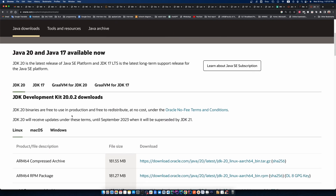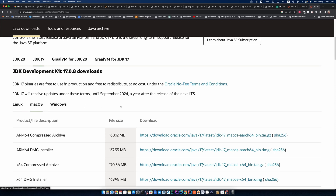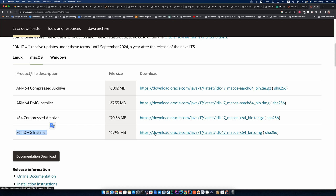I scroll down, click Java 17, and click macOS. You can see there are four options — you have to select one according to your MacBook. My MacBook supports this file format, so select the correct one for you and then click the link.